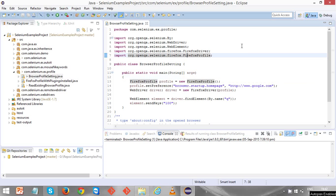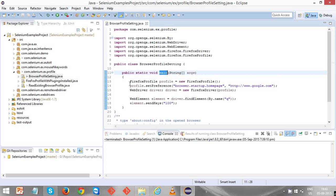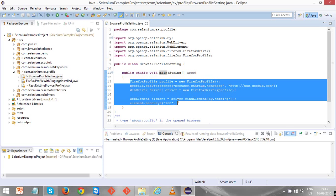Hi everyone, in this example I'm going to show you how to create a Firefox profile and how to set preferences to it. Let's create a main method. In this main method I have a few lines of code. Let me expand step by step.